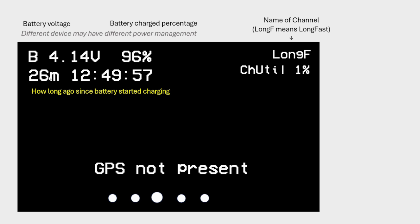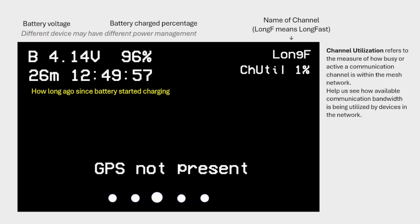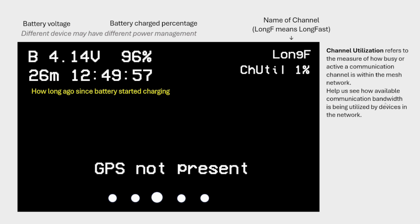So the next thing you'll be able to see is the name of the channel. Long F means long fast. This is the most default channel that people will be on. So if you're on another channel, you may see something else, but most people are on long fast and you'll see C-H-U-T-I-L. This stands for channel utilization and the number will range from 0% to 100%. Now channel utilization refers to a measure of how busy or how active the network is. This helps us to understand the available bandwidth utilized by the device in the network. What does it really mean? The number?